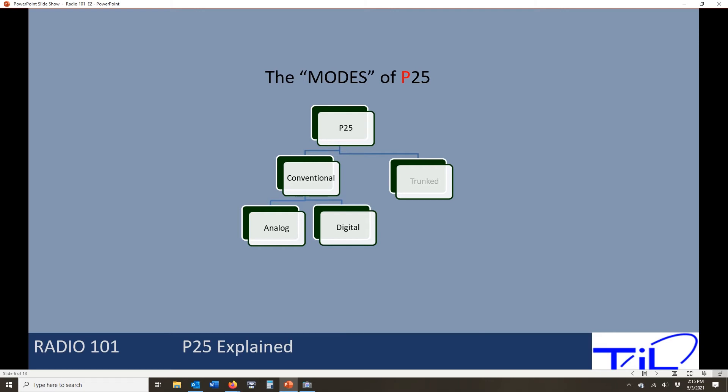On a trunked radio system, the system administrator is going to come and program that radio for us. That's so they have control of the radio and know exactly where it can go and what it can do on their system — that's important when you're talking systems of 10,000 radios. On the conventional side, it's a little different: those channels we can program ourselves.